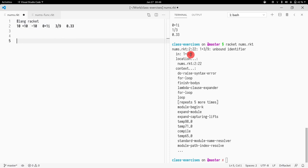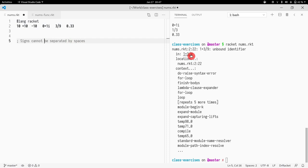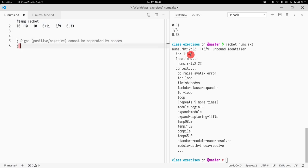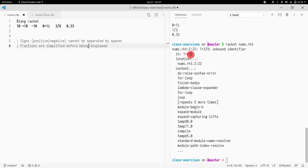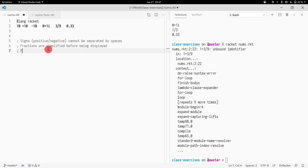Three key points that I want to make here: signs cannot be separated by spaces - signing positive and negative. Secondly, fractions are simplified before being displayed. And thirdly, fractions are not displayed as floating points.